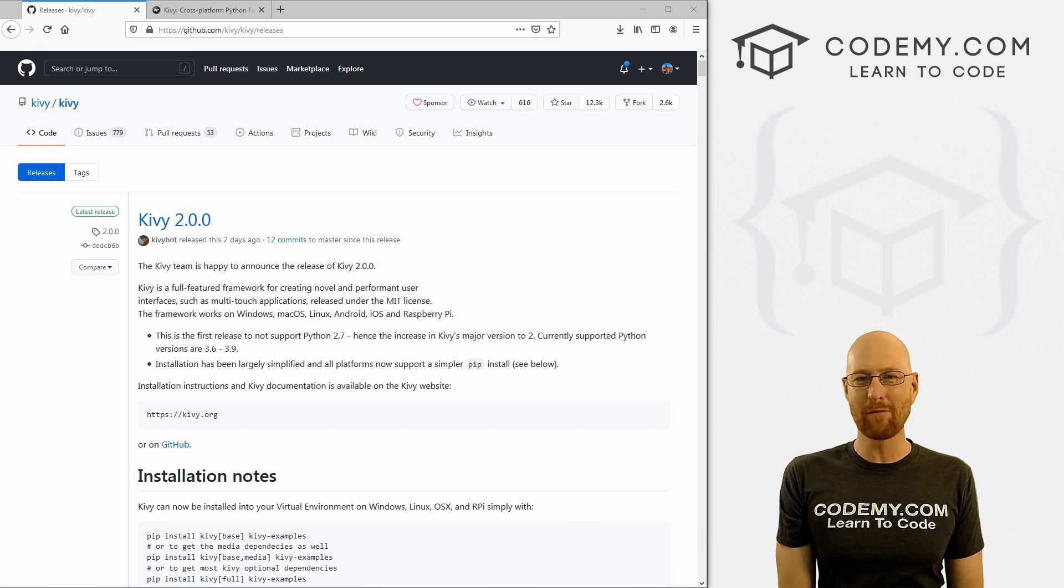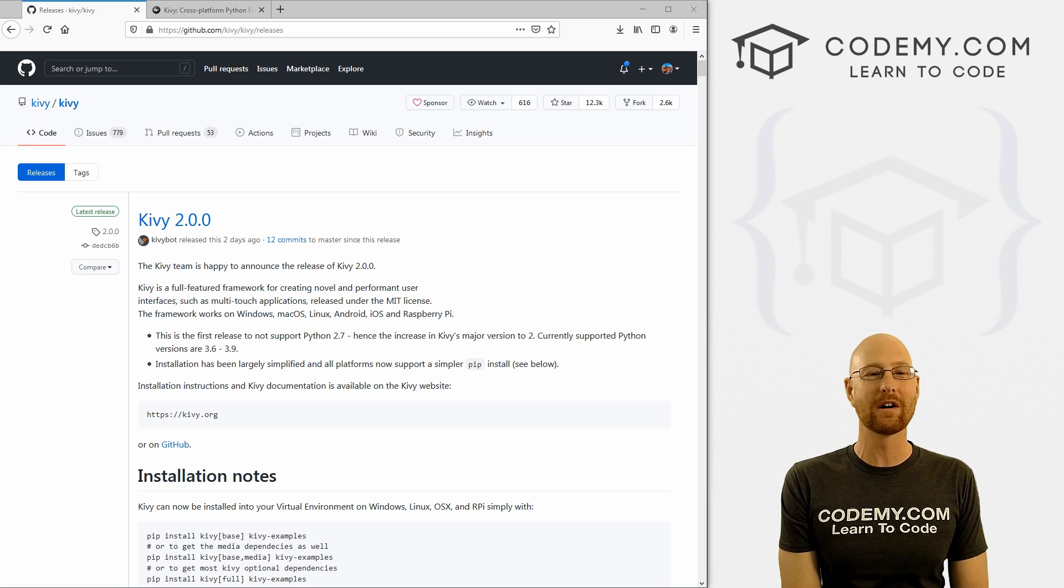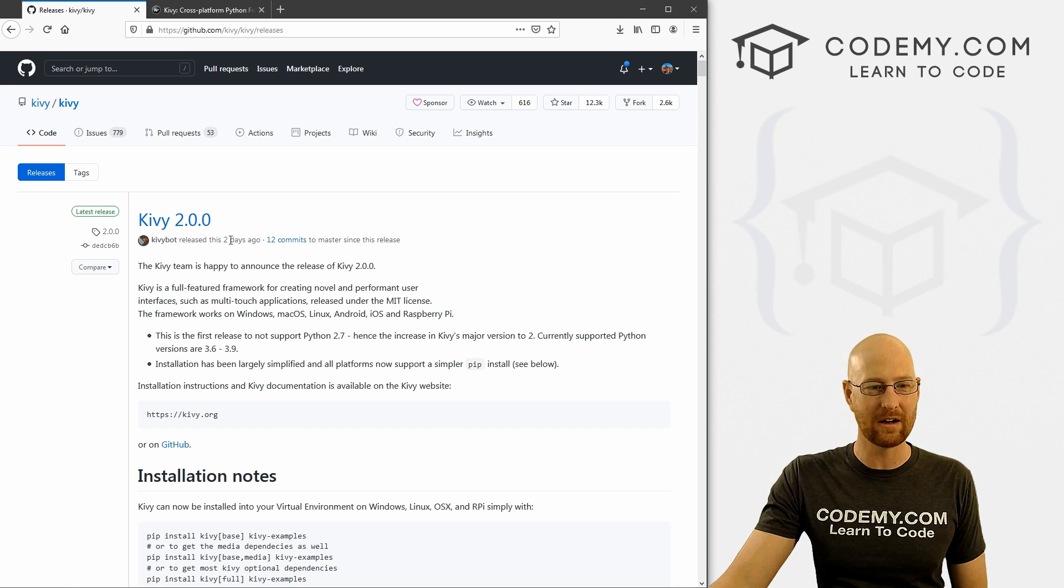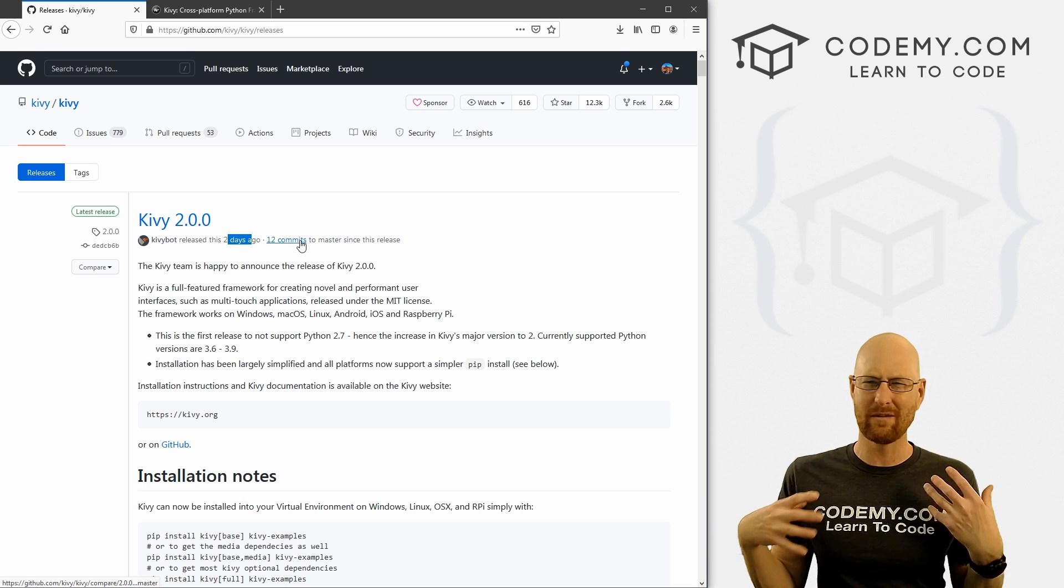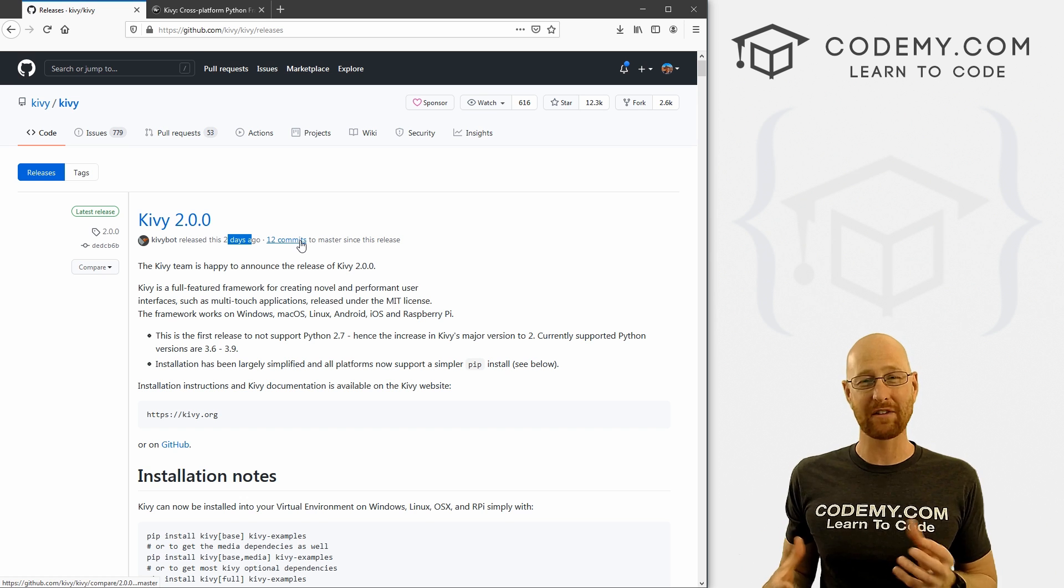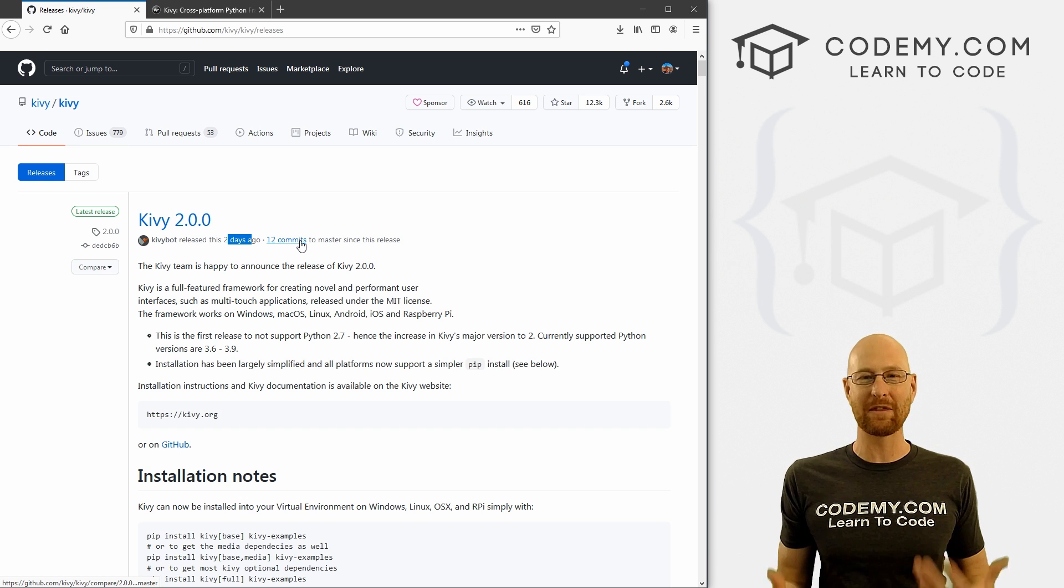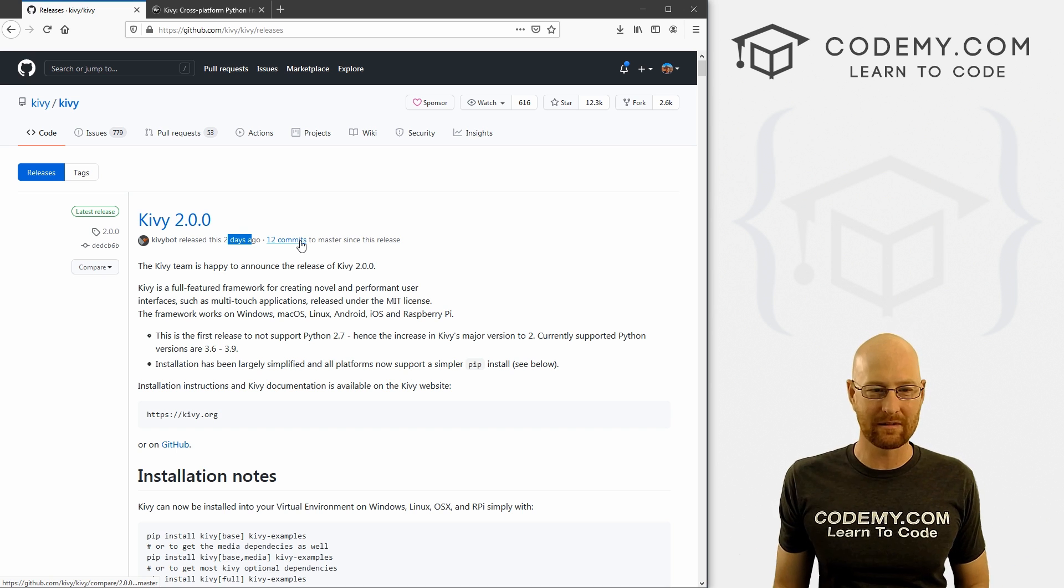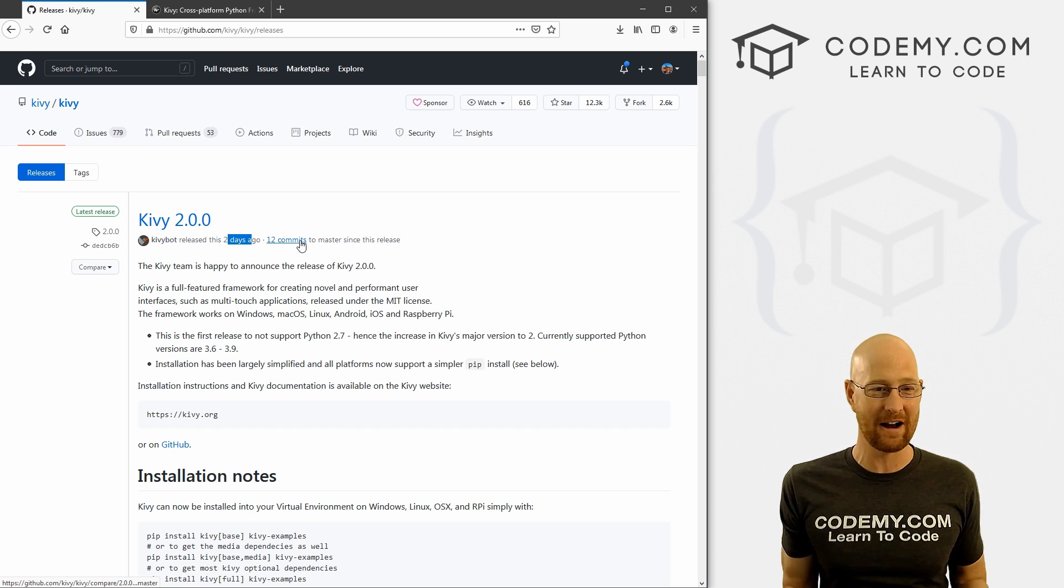All right, it is Friday morning here in Vegas. Very excited about the weekend, man, it's been a long week. I am ready for the weekend. And in this video we are looking at Kivy 2.0. Now this was released just a couple of days ago, two days ago it looks like, and this is very exciting. So up until now we've been using Kivy version 1.1.1, which had certain limitations.